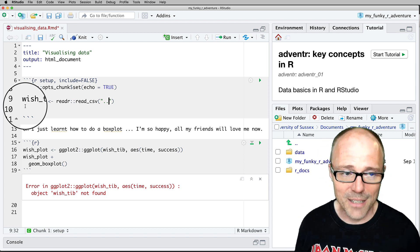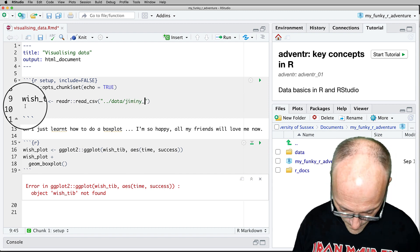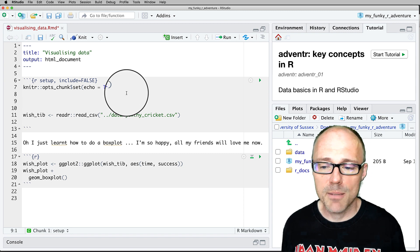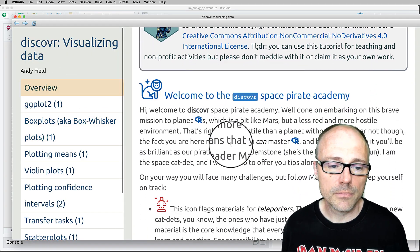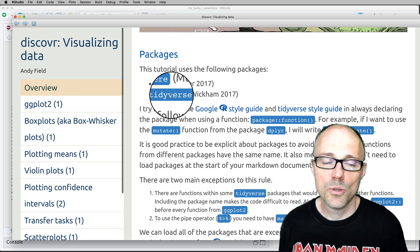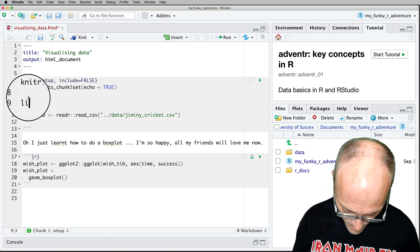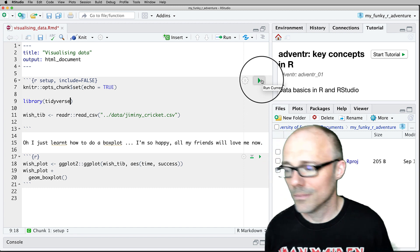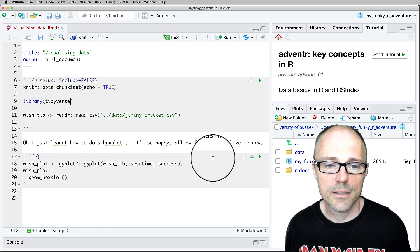One of the first things to do when setting up your Markdown file is write some code to access the data from the tutorial. We want to read the data into a tibble with the same name used in the tutorials — for the jiminy cricket data, that's 'wish_tib'. We'll use the read_csv function from the readr package. Using '../data/jiminy_cricket.csv' navigates up from r_docs into the main folder and then into data. We also need to load packages with library(tidyverse). Having done that, the box plot code will run successfully.